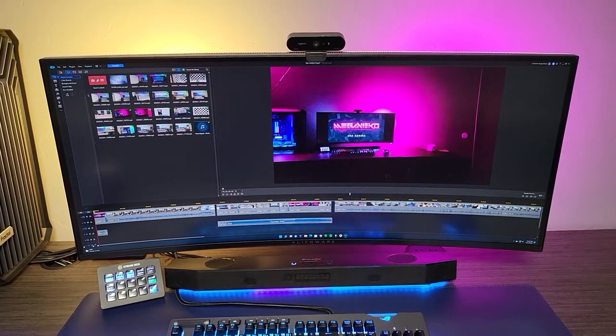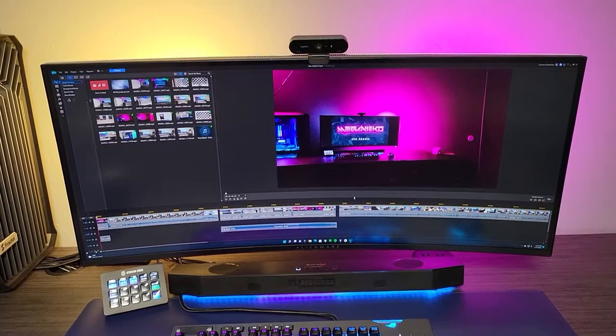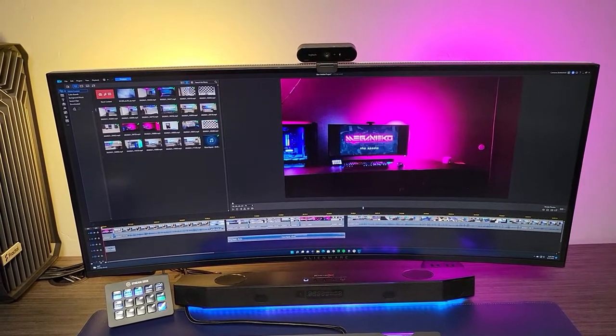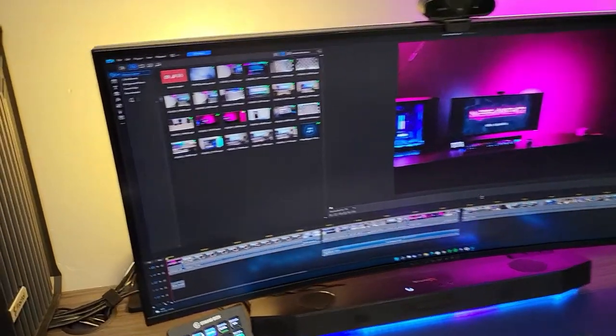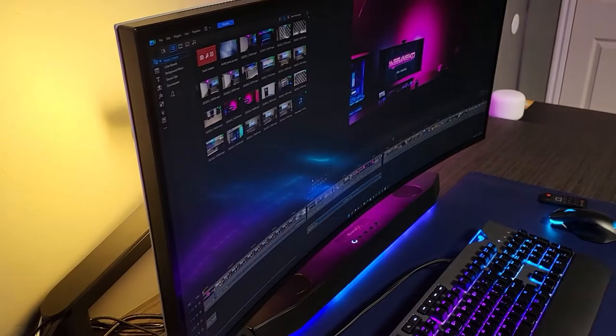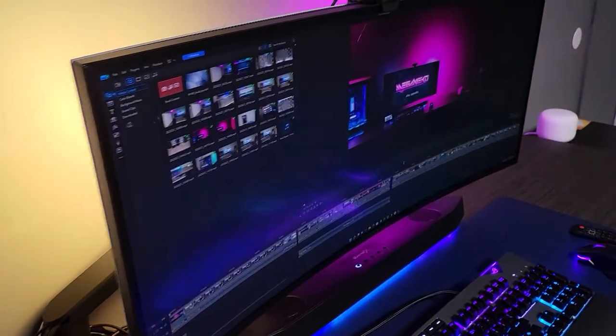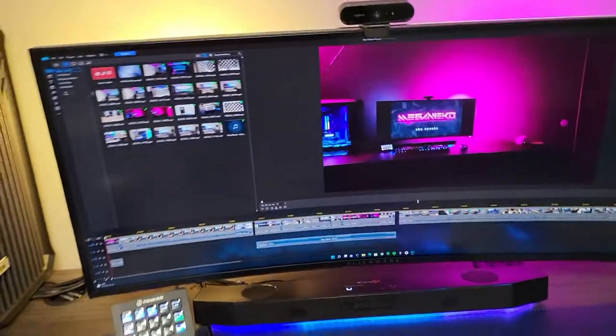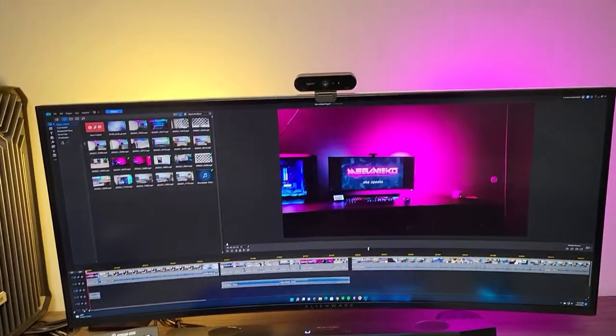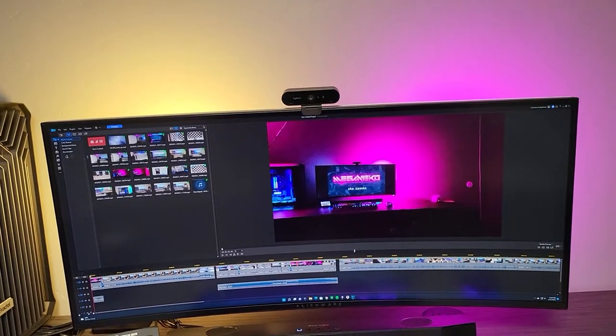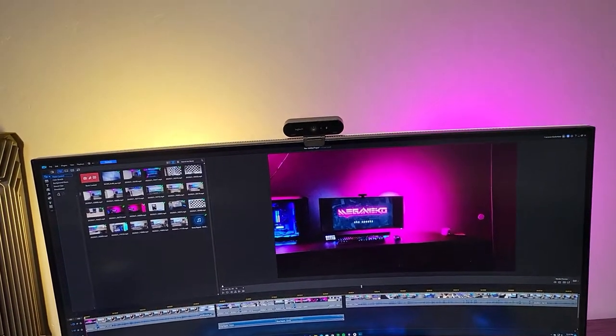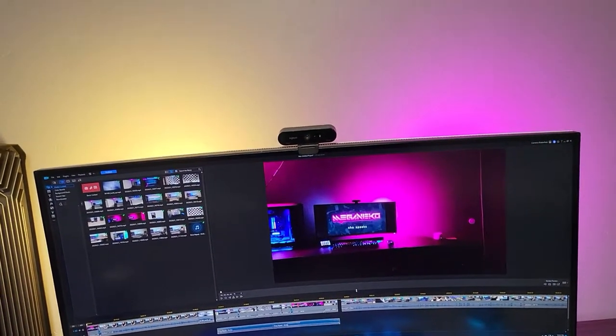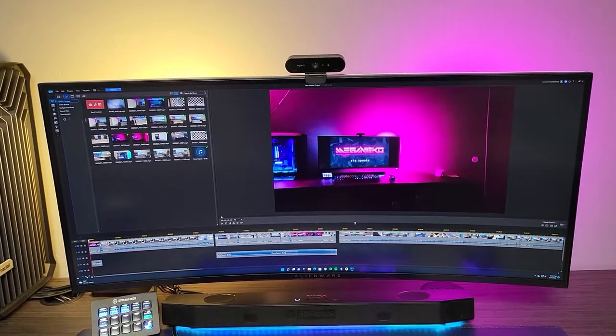So I guess the only thing left to talk about is this monitor setup. I mentioned it was Alienware. It's their 38 inch IPS gaming monitor, 144 Hertz refresh with the 3840 by 1600 display.